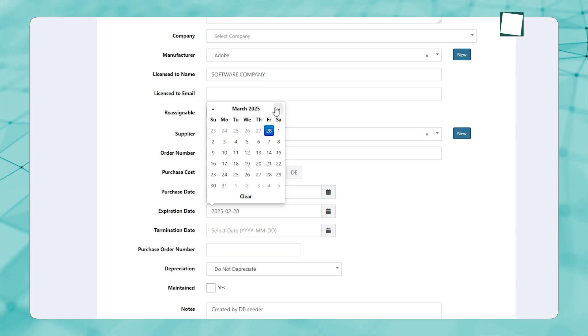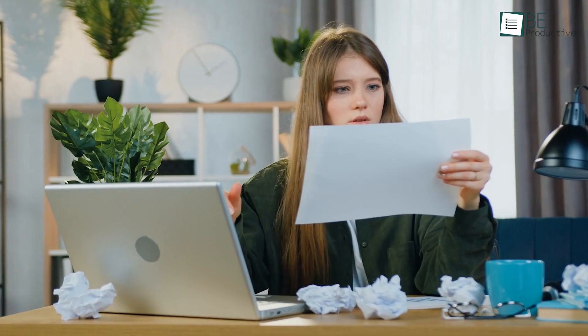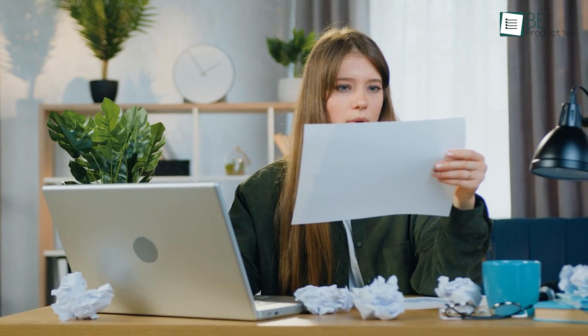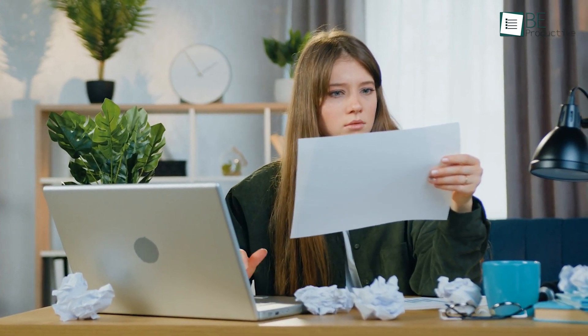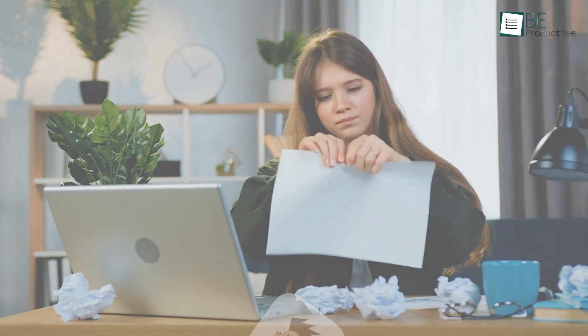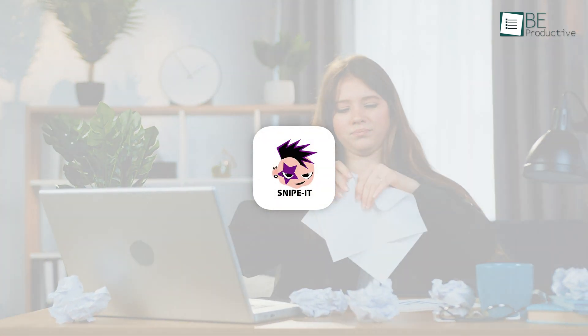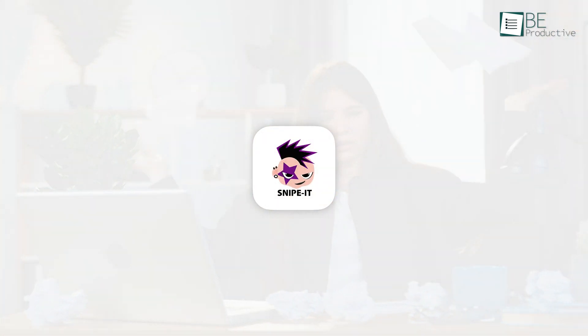This is especially useful for businesses using tools that require multiple seats, such as design software or customer management systems. Keeping track of licenses manually can be a daunting task, but with Snipe IT, everything is in one place and always up to date.